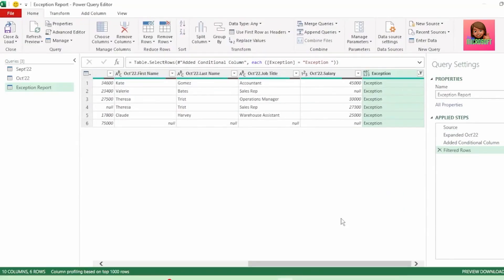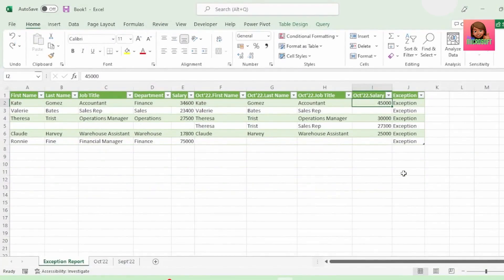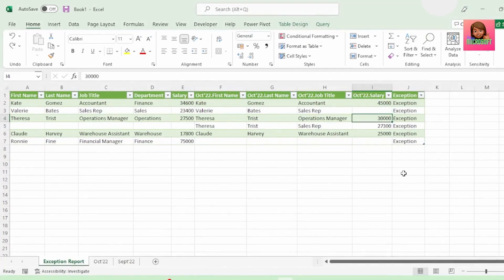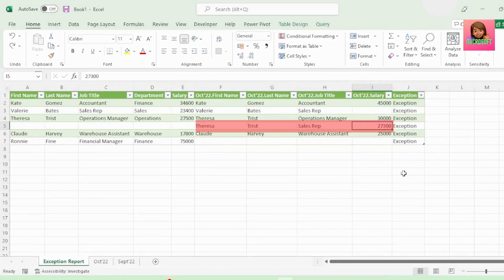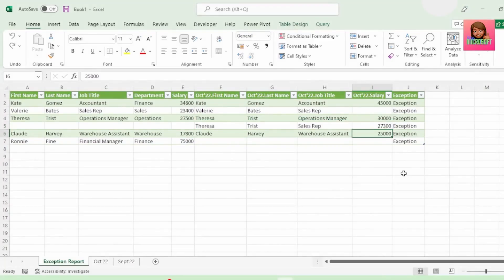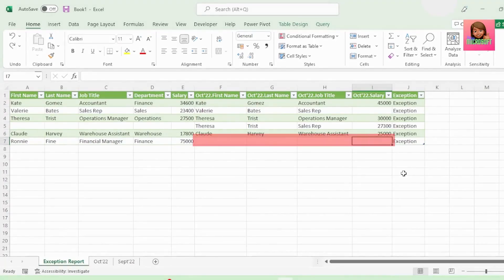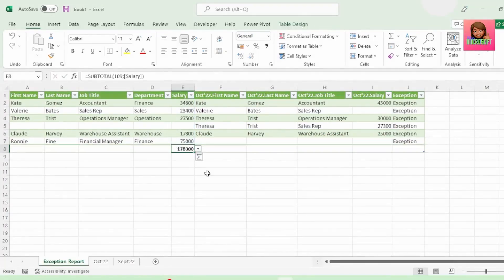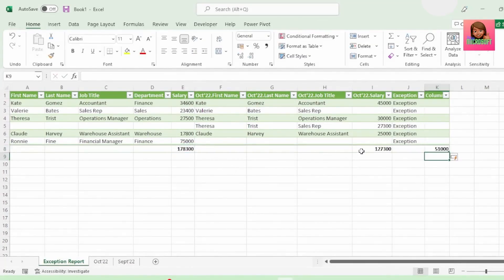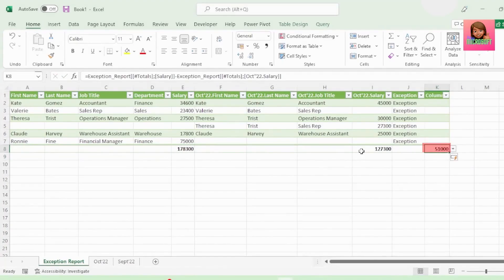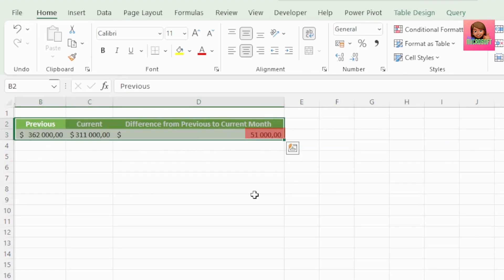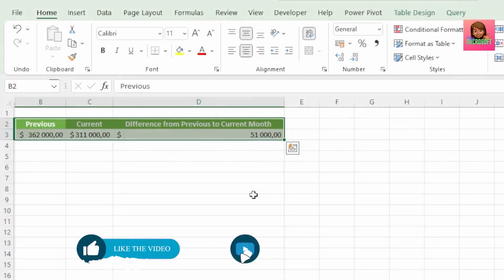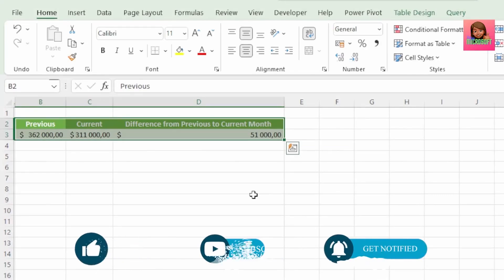The condition will show as null if our salaries in our September column agree with the salaries in our October column, else it will return an exception if they disagree. Let's click OK. And we get this column that we can now use to filter on the exceptions only. Let's send this to Excel to have a closer look. We can see that Kate Gomez's salary was increased from $34,600 to $45,000. Valerie's salary was completely removed. Teresa's salary was increased and she was given an extra salary as a sales rep. Claude's salary was increased, and Ronnie the financial manager's salary was removed completely. And if we sum up these salaries and calculate the difference, it agrees to the difference of $51,000, which was what was calculated here in this query. This was the control that helped us kick off this investigation, and we can now see what an important control that was.